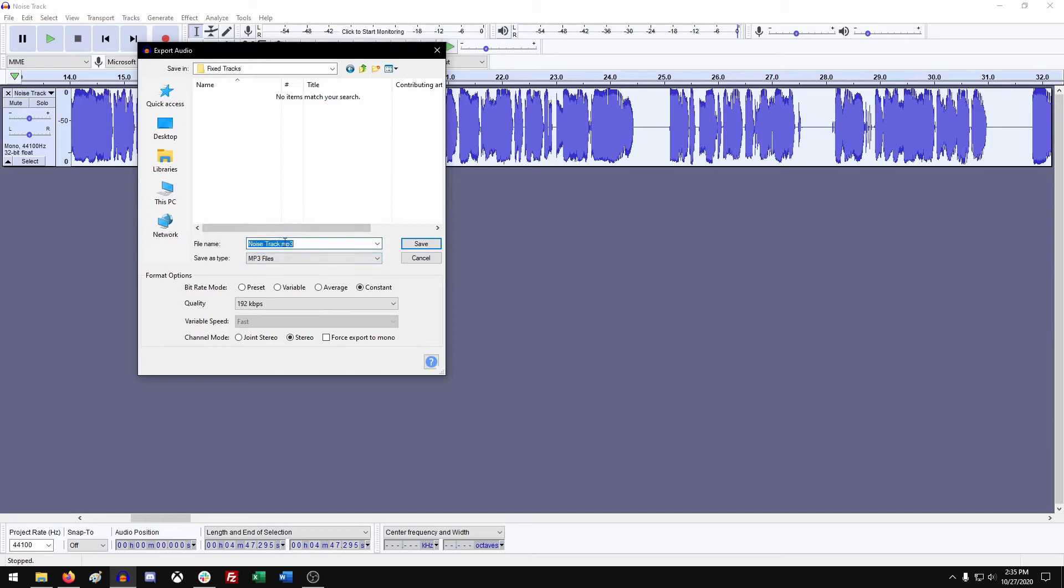And another way to make this easier on yourself is just rename the track, add a little dash, and add fixed at the end. That's another way to look at this track and see, oh, I fixed this already.